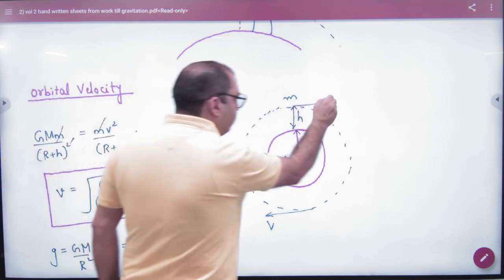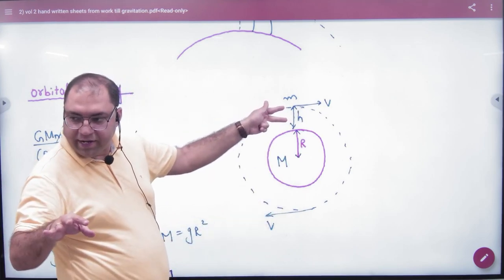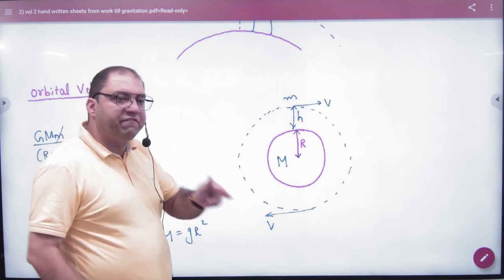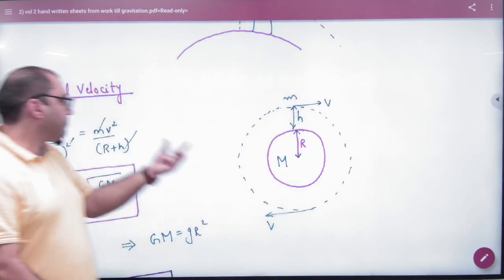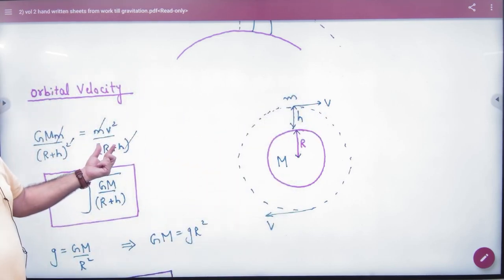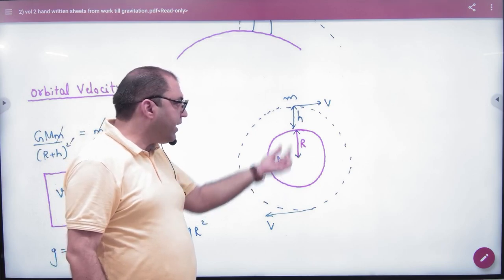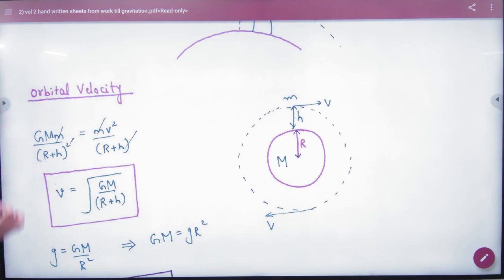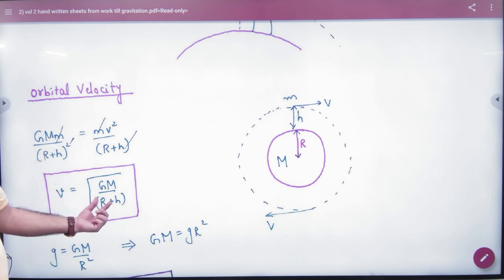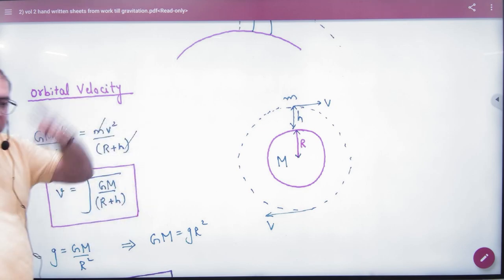Let's say the velocity of the satellite is V. H is the distance from the surface of the Earth, and the radius of the Earth is R. The satellite moving in a circle experiences centripetal force: mv² / (R + H). The gravitational pull providing this centripetal force is GMm / (R + H)². Setting gravitational pull equal to centripetal force and cancelling satellite mass, we get the orbital velocity V = √(GM / (R + H)).